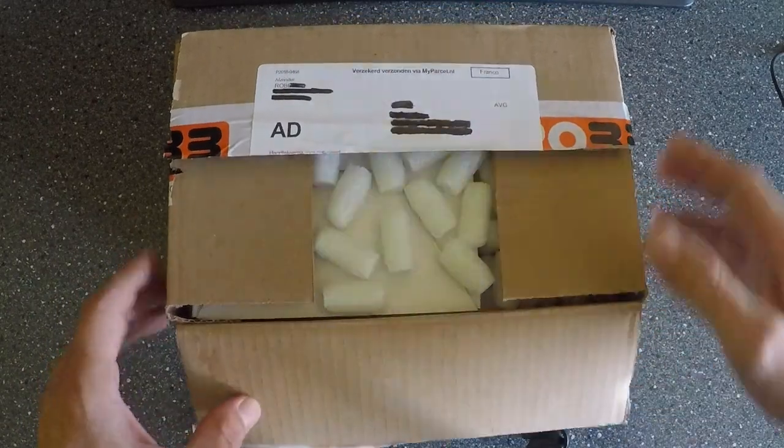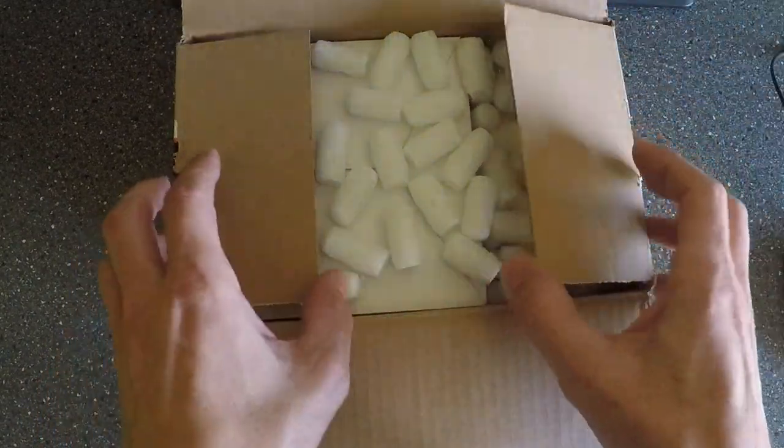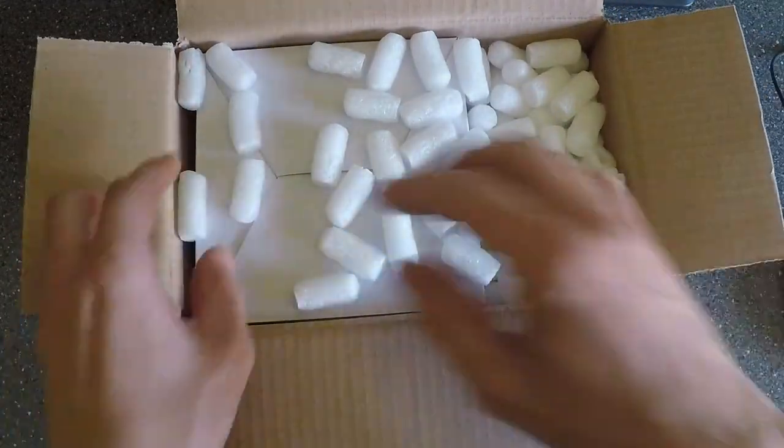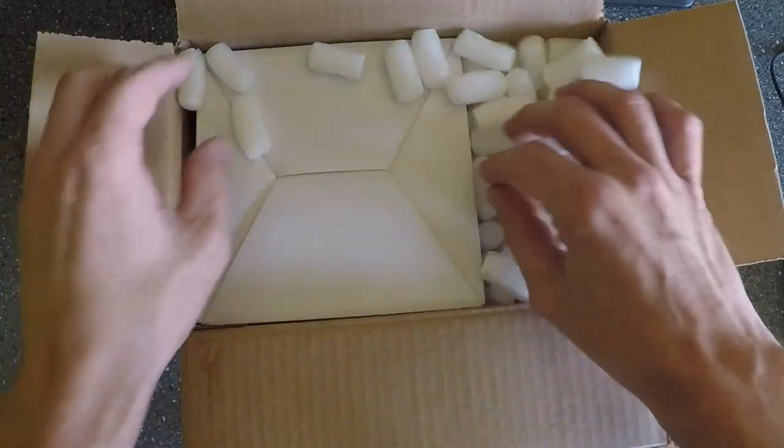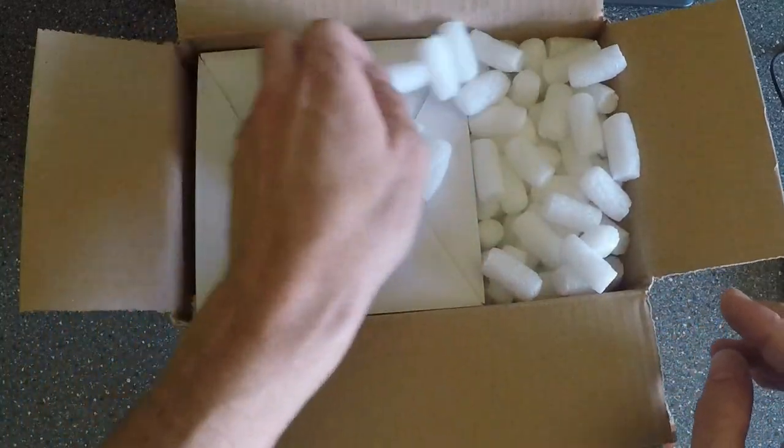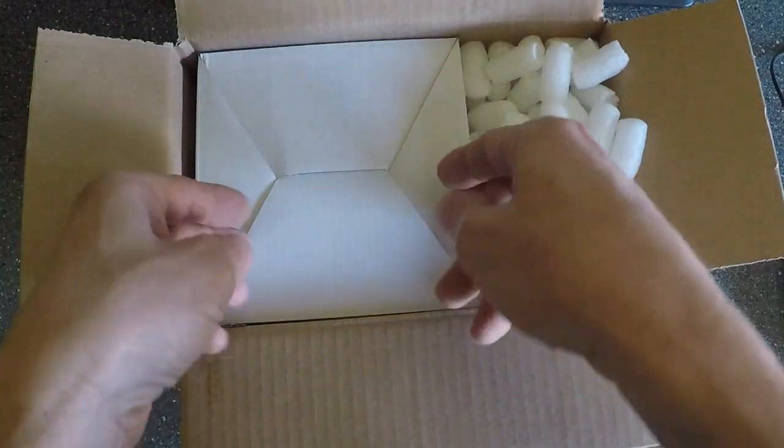I want peanuts, let's try to do this without making a mess.